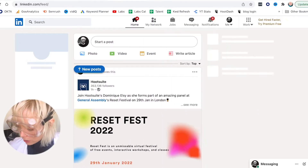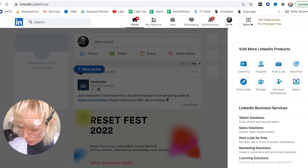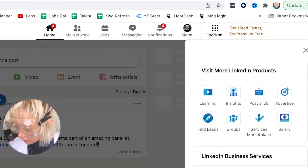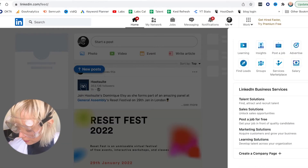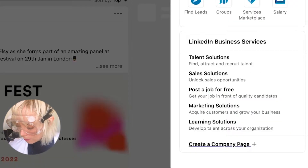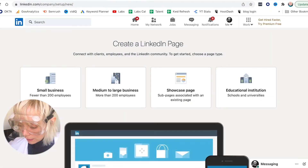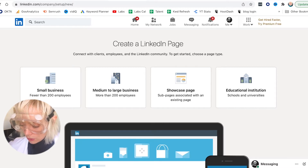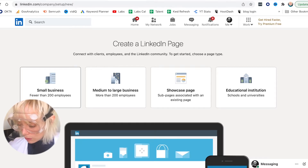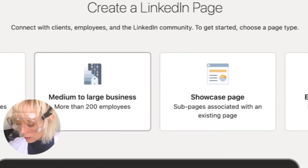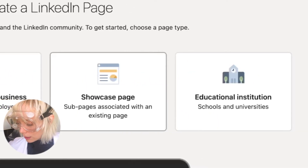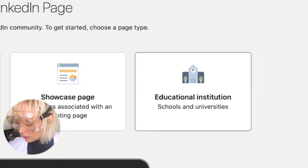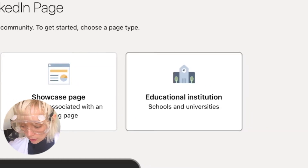To create a page, the first thing you do is go to the home screen and your profile, click Work in the right hand corner, and if you go down the right sidebar there you will see a Create Company Page option. When you click that, LinkedIn will basically walk you through the steps of creating a page. You can choose whether you have fewer than 200 employees or more than 200 employees. You can ignore the showcase page for now — that's a little more advanced — and if you're an educational institution, obviously choose that.